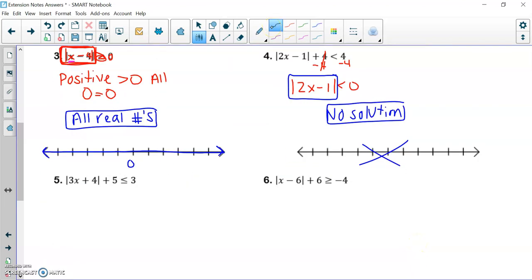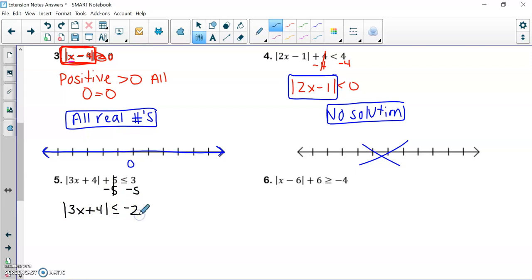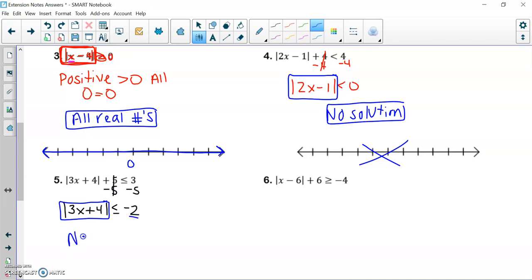Looking at number five: I'm going to subtract five from both sides. I have the absolute value of three x plus four, which is less than or equal to negative two. This left side would yield a positive number. Are there any positive numbers that are less than or equal to negative two? Nope. So this is also no solution.